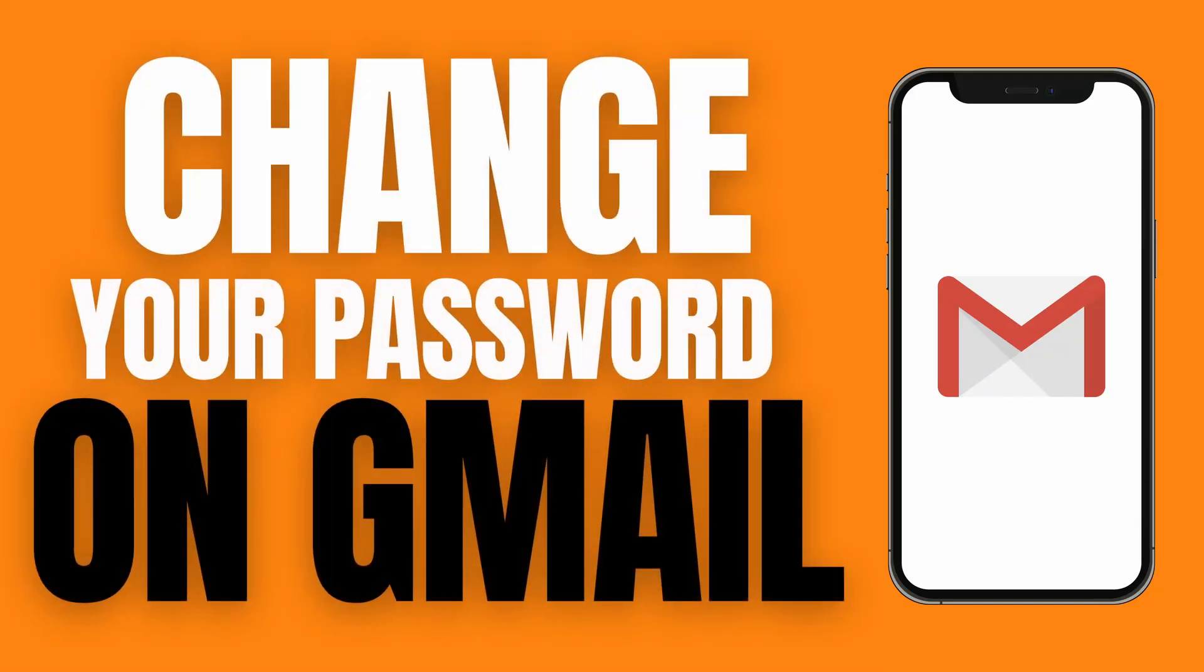Hello, what's up guys? Today we're going to be doing a quick and easy tutorial on how to change your password on Gmail on your mobile phone. So let's get right on it.